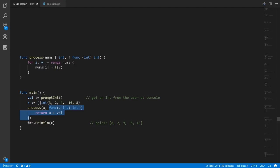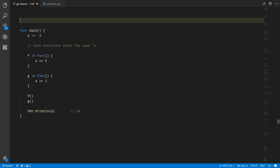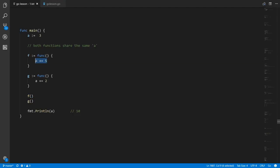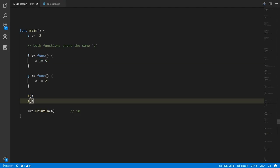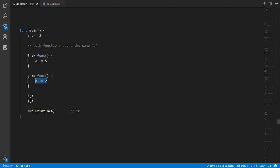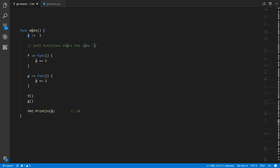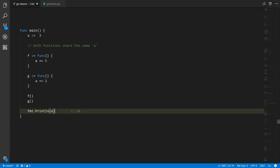It's important to keep in mind that because multiple anonymous functions can be created in a single function call, like here in main where we're creating both a function stored in f and an anonymous function stored in g, both of those functions have the same closure — they're both referencing the same variable a. So when I call f, which increments a by five, and then call g, which increments a by two, they're both incrementing the same variable. The call to f increments a to eight, and the call to g increments it from eight to ten.